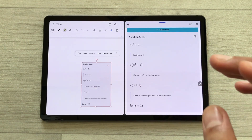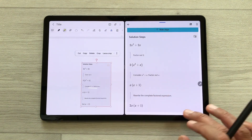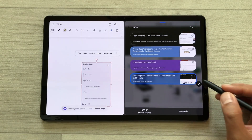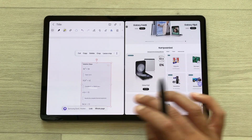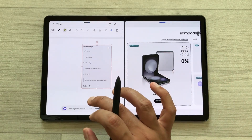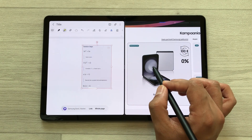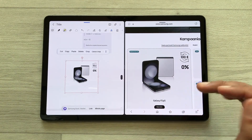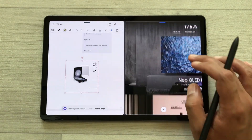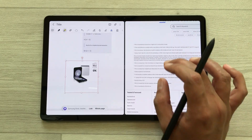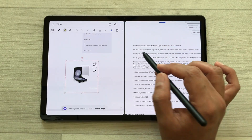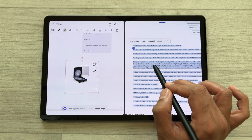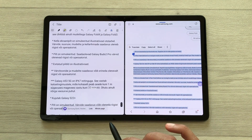You can also bring any image directly from your browser into your notes. I will open the internet browser, drag and drop it here, and then press and hold with my S Pen to drag the image into my notes. The same way you can also bring text directly from a website into notes — just press and hold with your S Pen and drag and drop it into your notes.